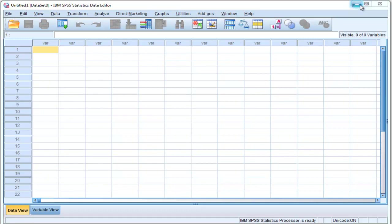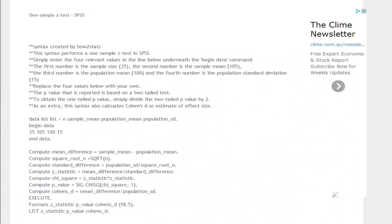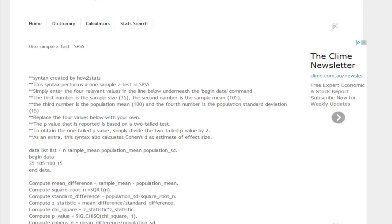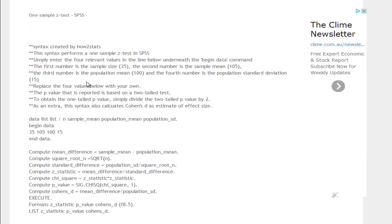Now, to show you what you need to do to test this hypothesis, you need to grab the syntax from this post, which is called one-sample z-test SPSS, which is in the HowToStats website. So you just have to find the one-sample z-test SPSS page, and you will find this syntax.